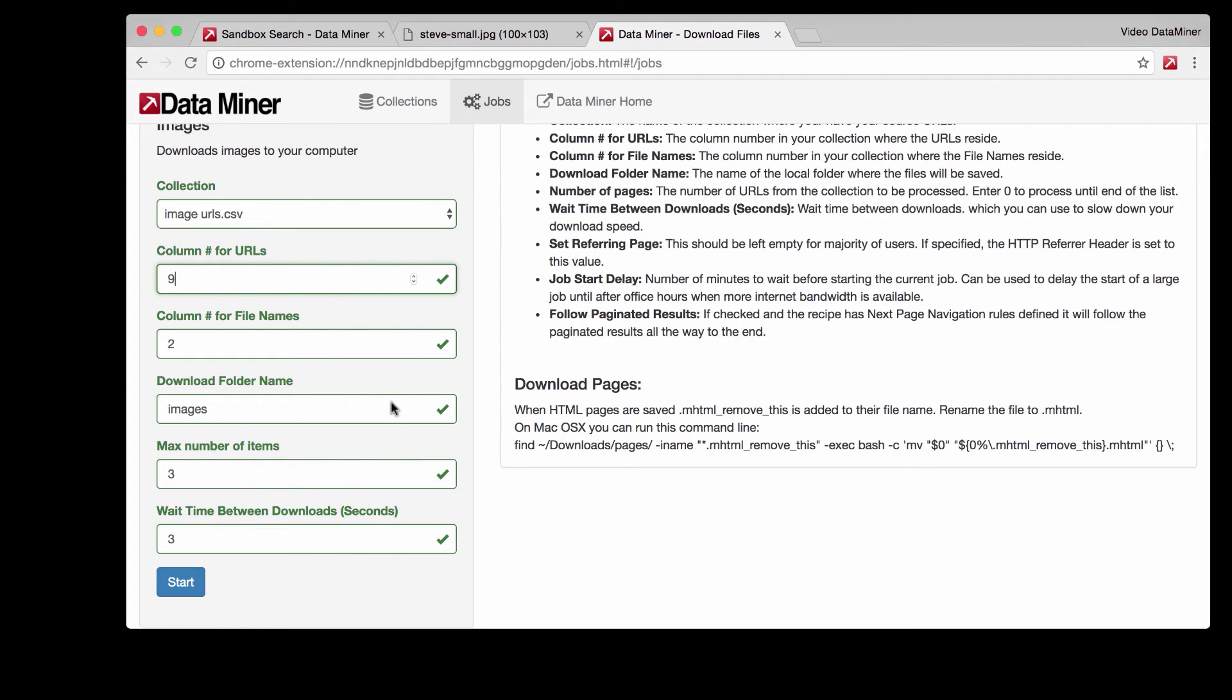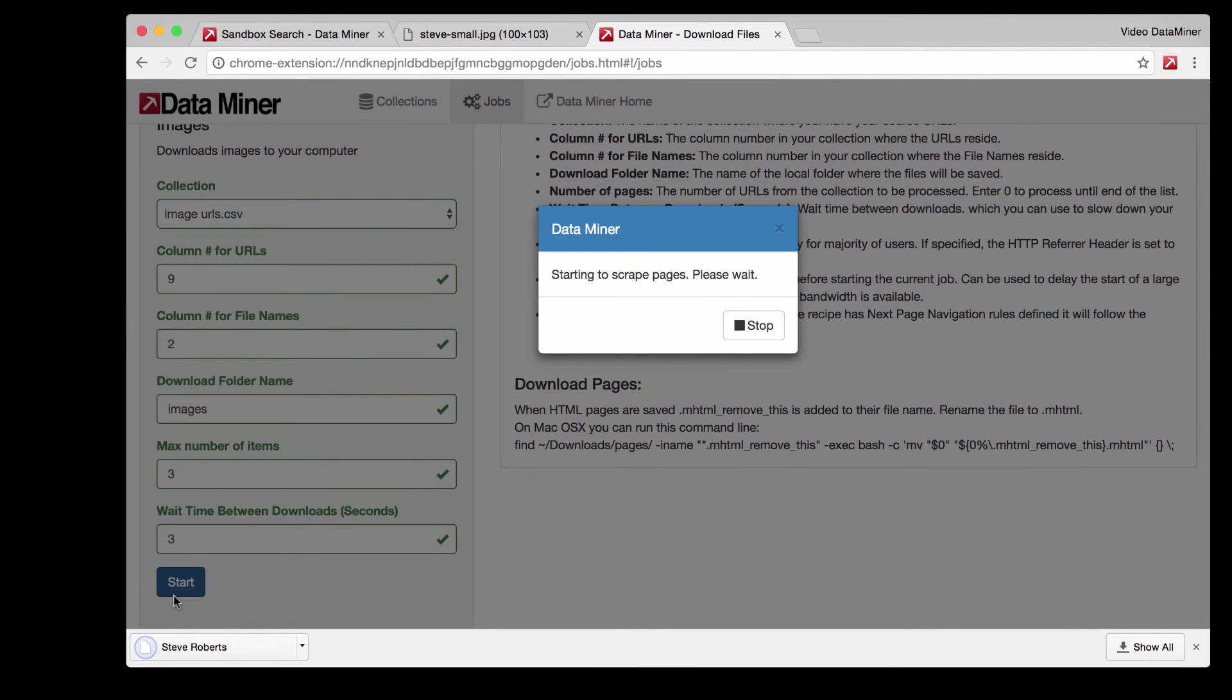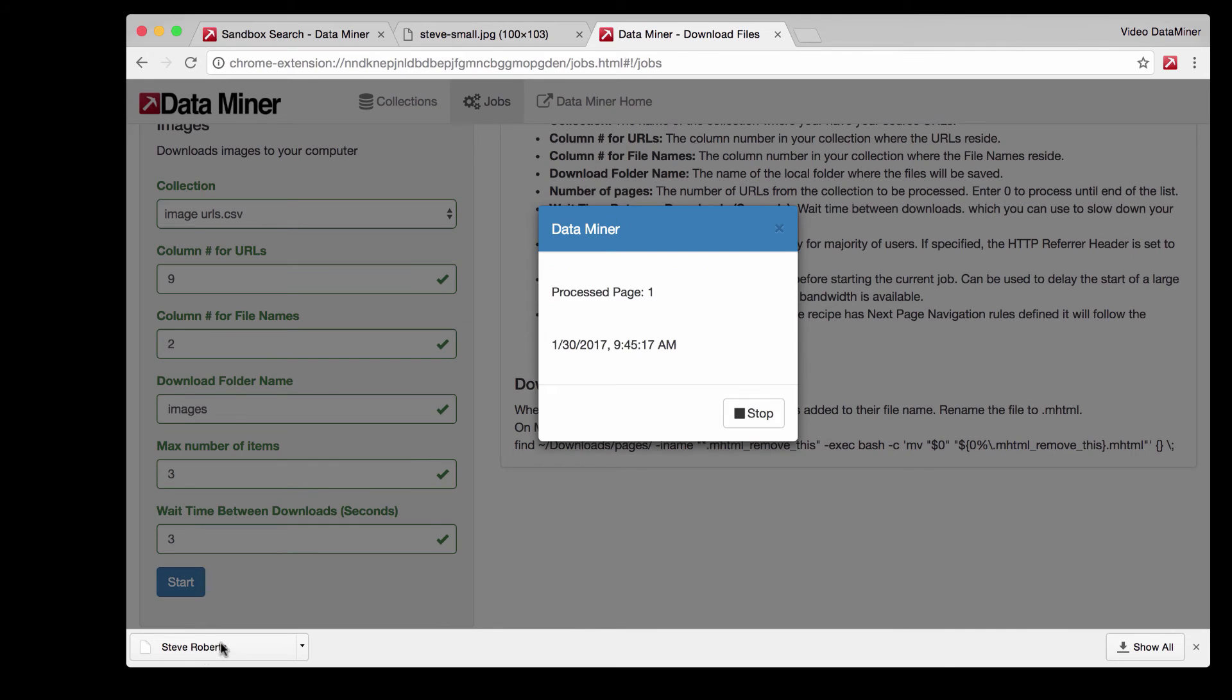Now that we have all this filled out, all we have to do is press start and now it's going to be going through every URL and downloading the image.